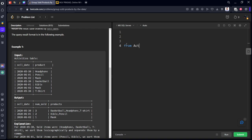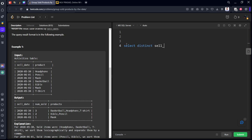Let's try the syntax for that. Select from activities table. Group by. First of all, we want only unique things, right? Select distinct sell_date comma product from activities. Now, we remove the duplicates. Keep this as a subquery.